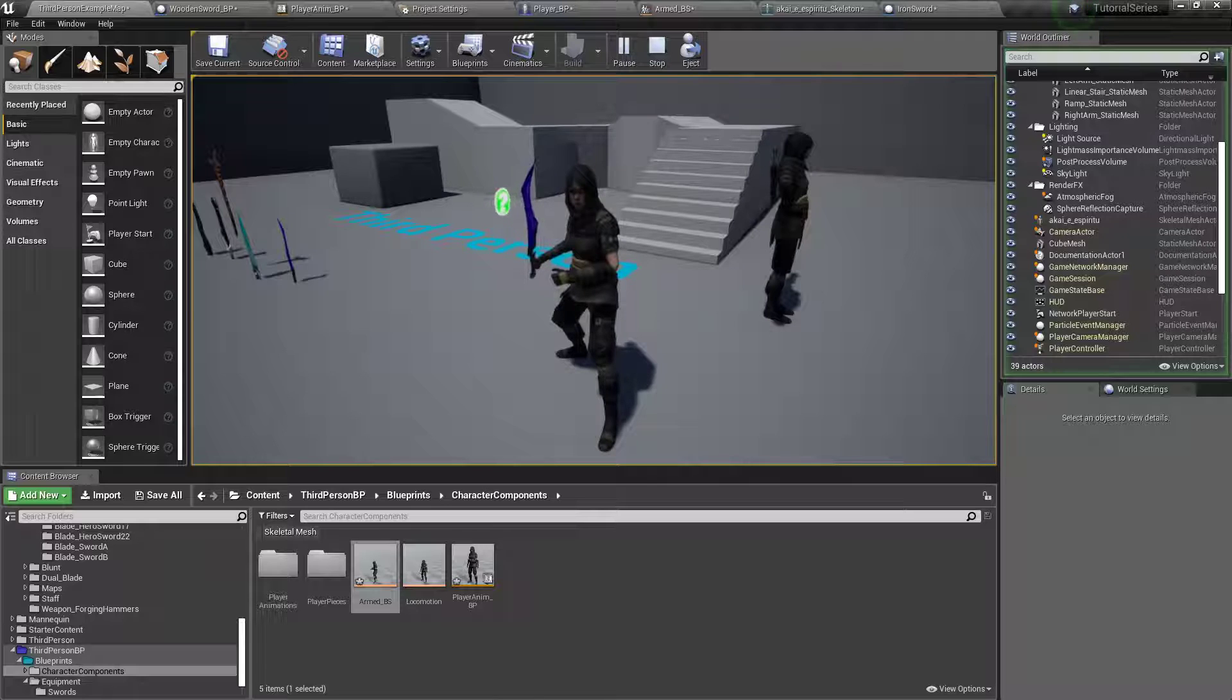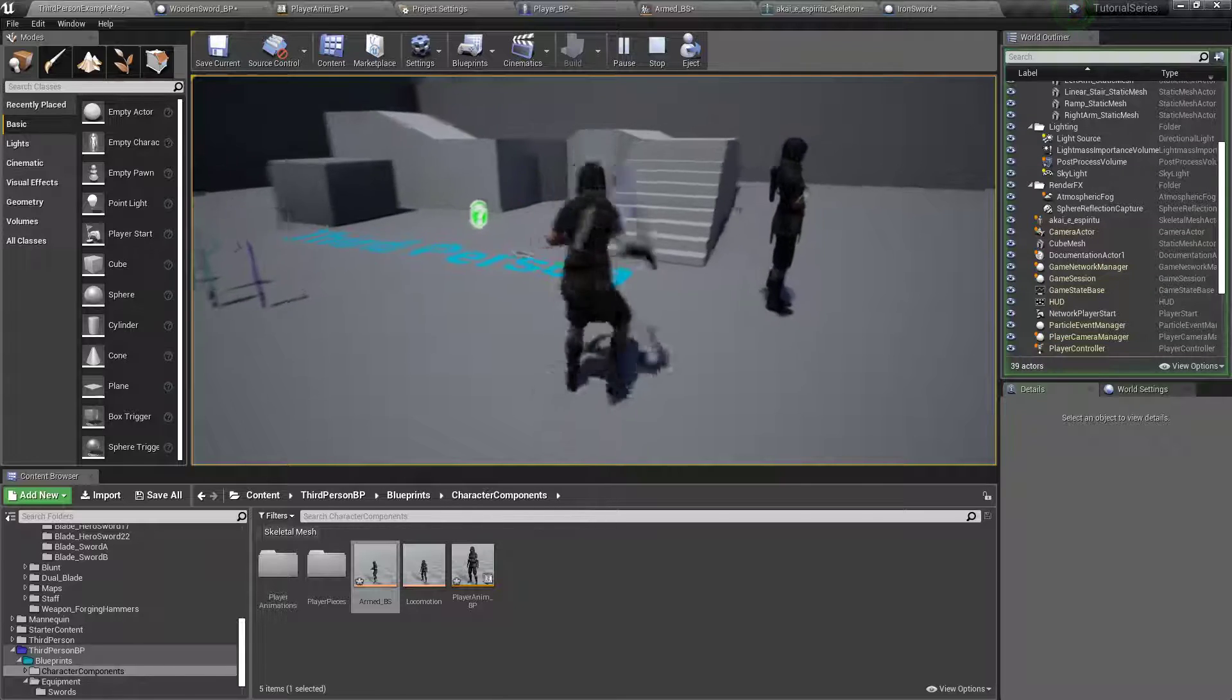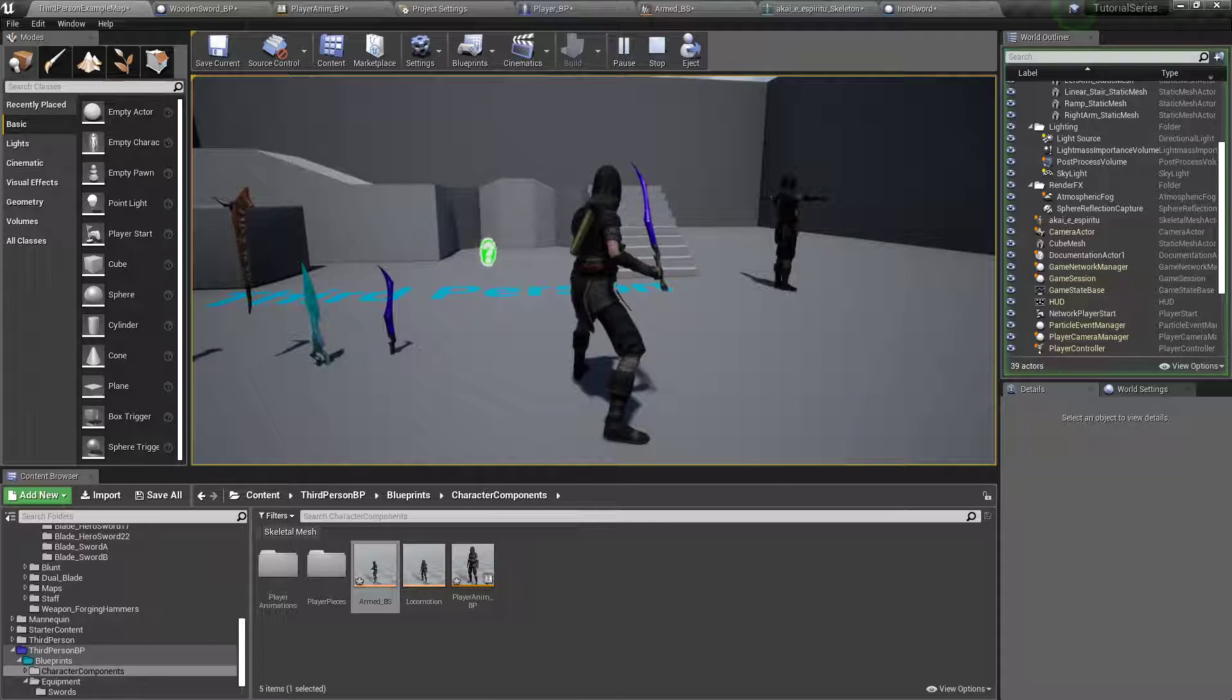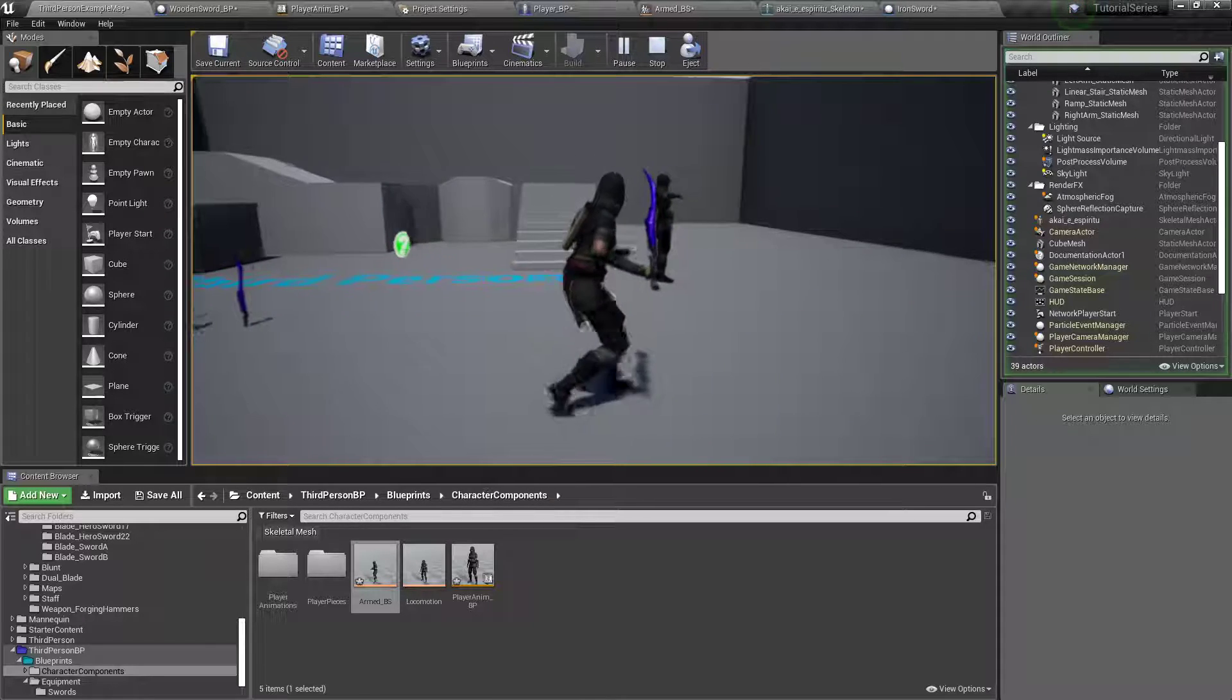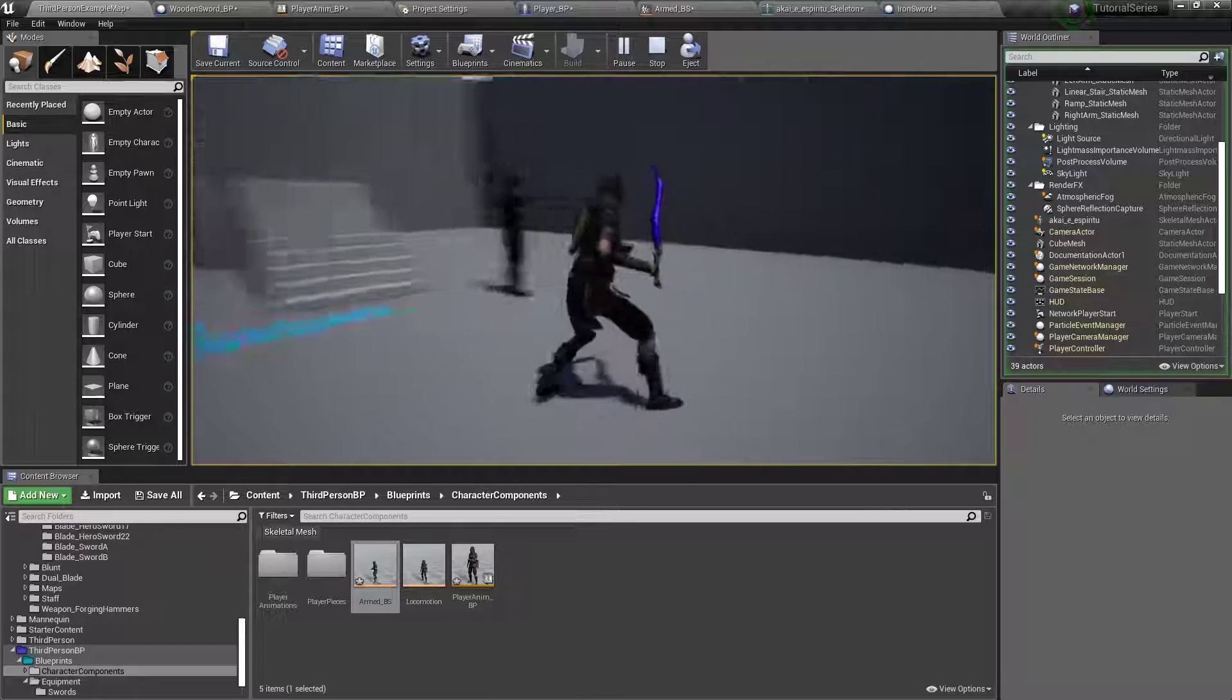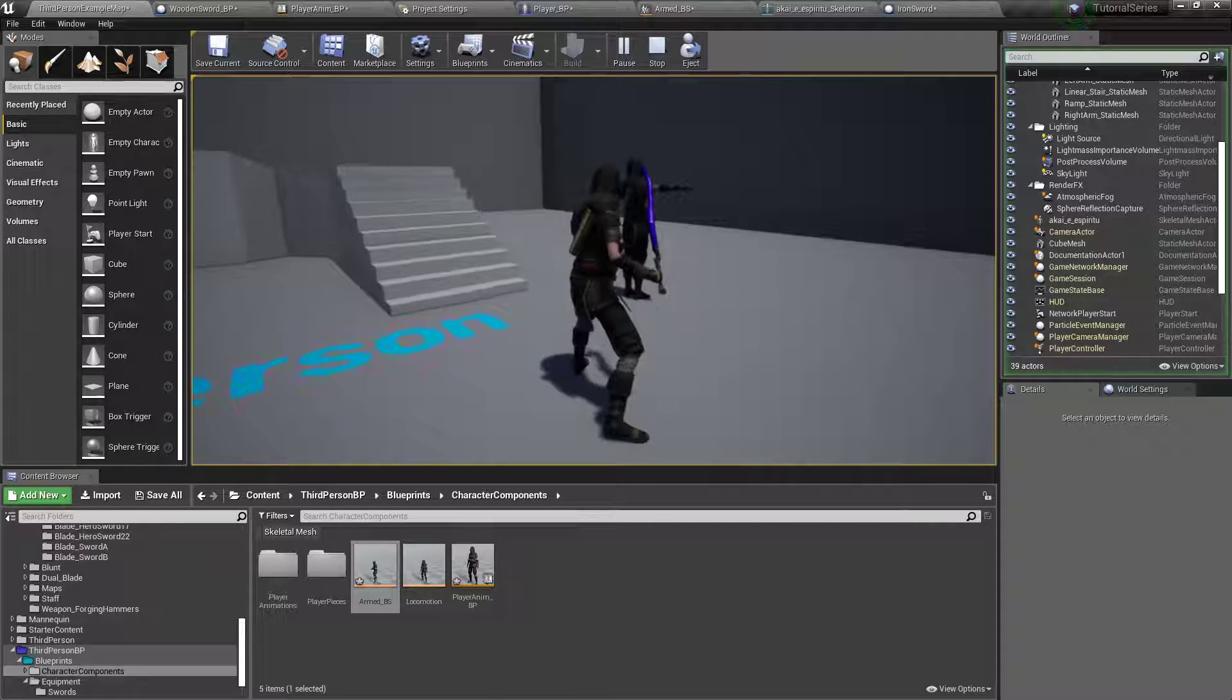But anyway, I'll keep this video short and the next one we'll actually go over adjusting the camera to make it a more dynamic action pose and adding in the attack function. But for now, yeah. Here we go. Later.